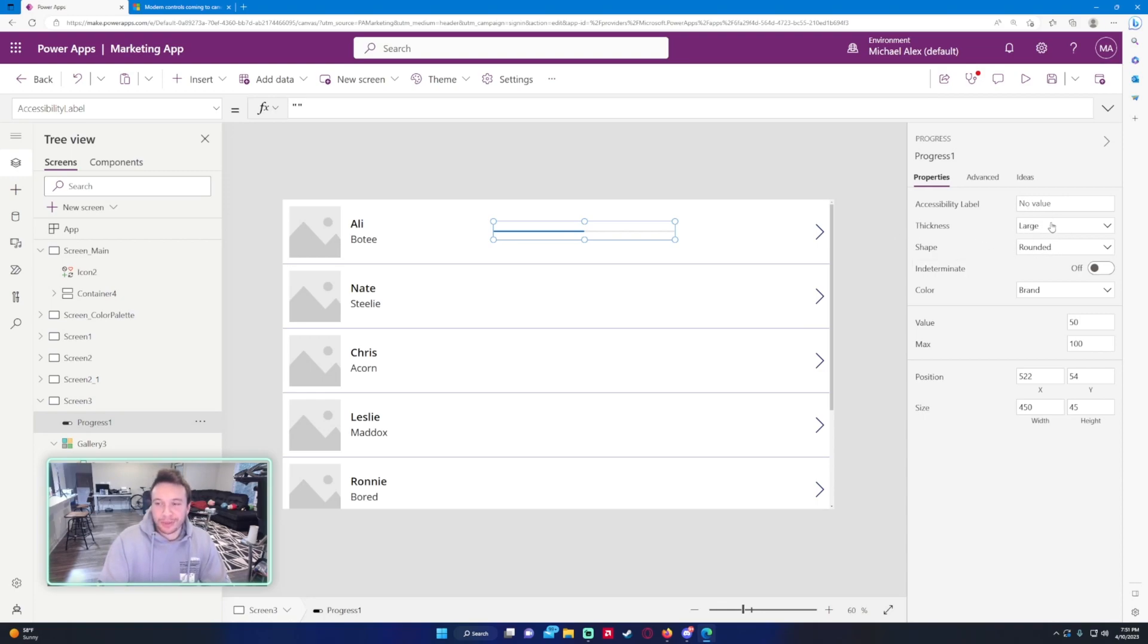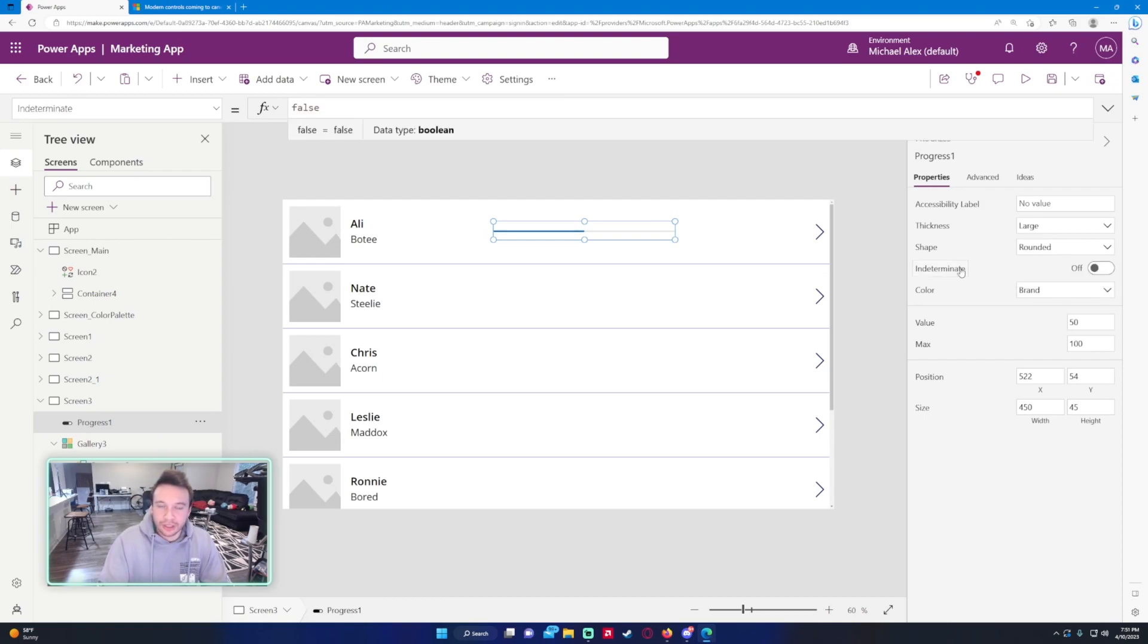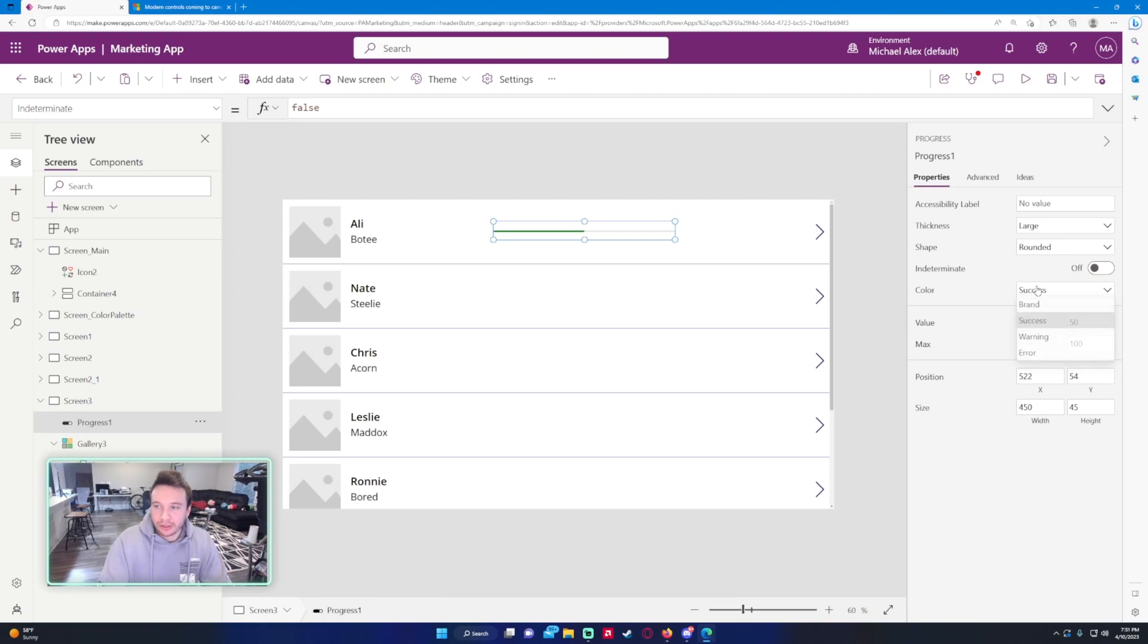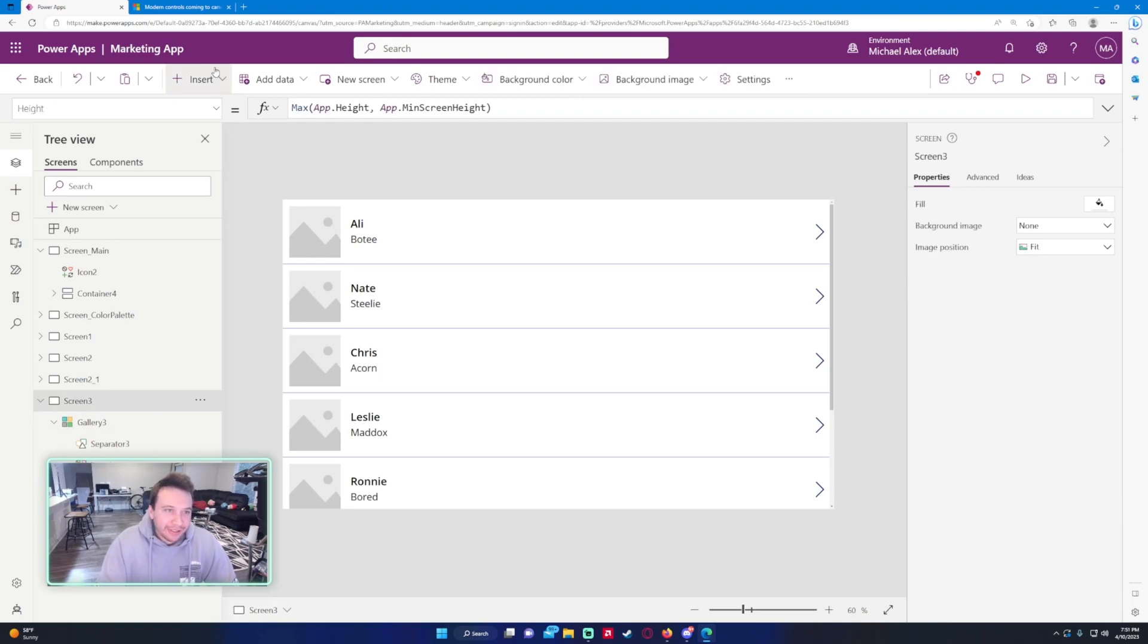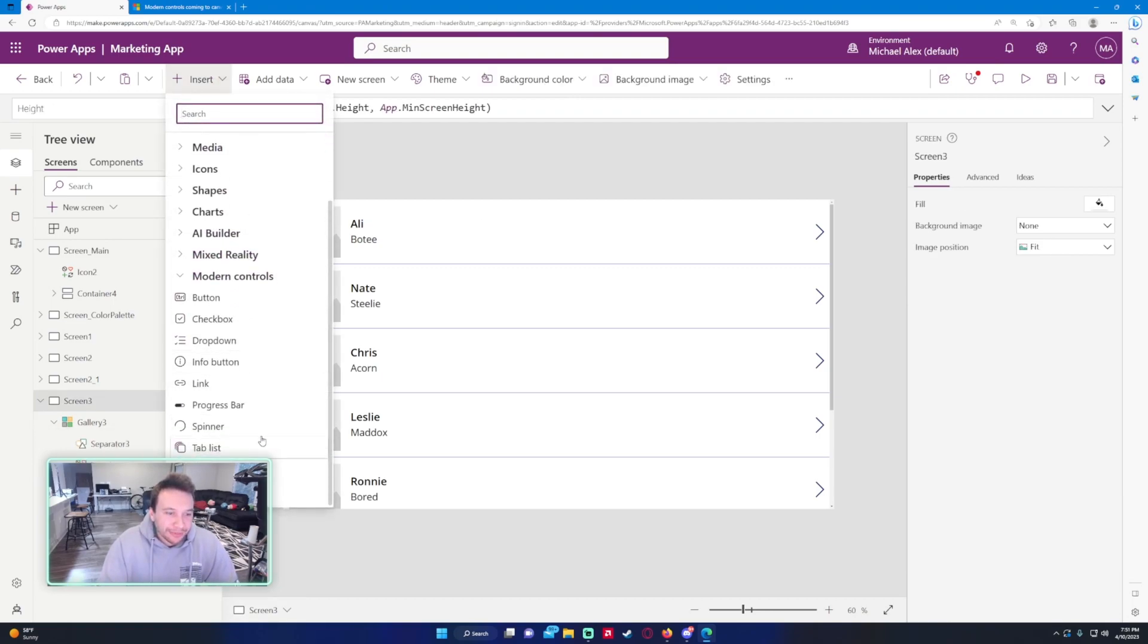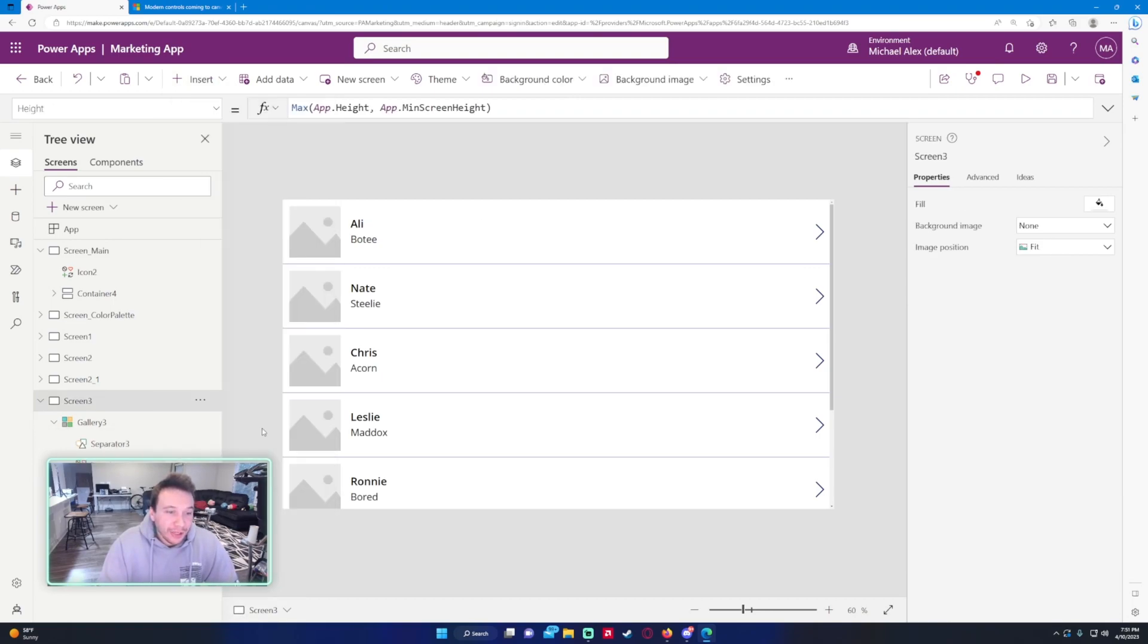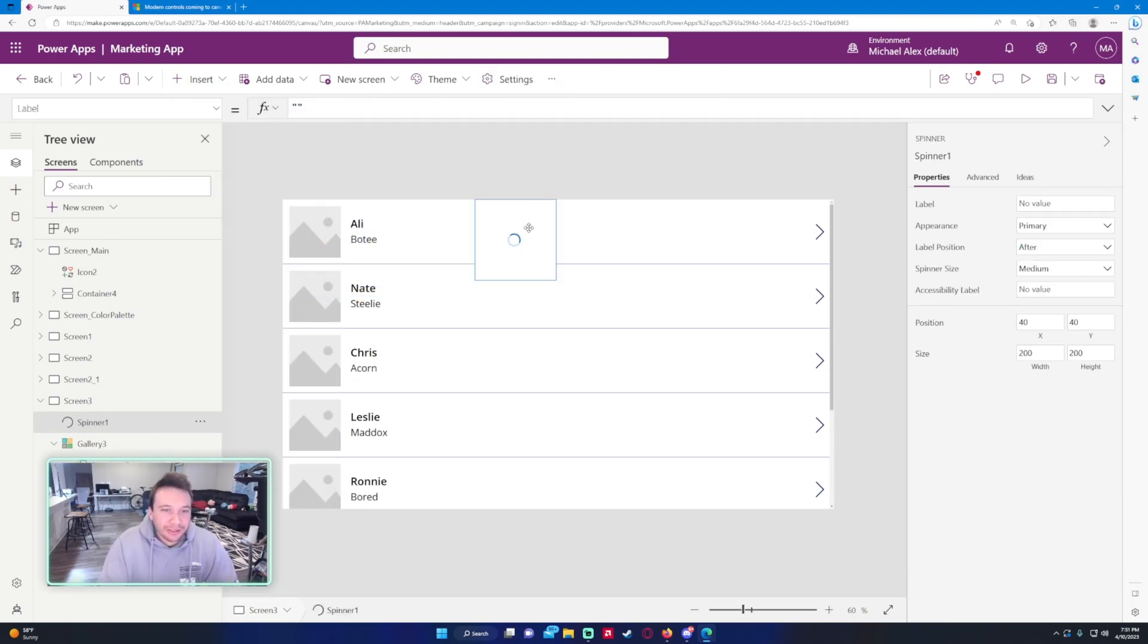You have a few cool options here. Thickness is definitely something new in PowerApps. Rounded, square, so you can set this to false. The color, a few different colors which is cool. I definitely do like that. Value, max value, so it's kind of like a slider a little bit.